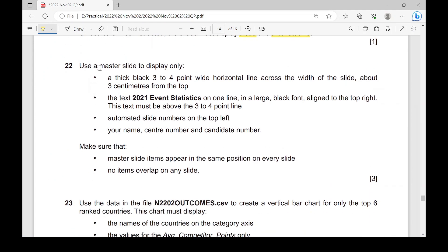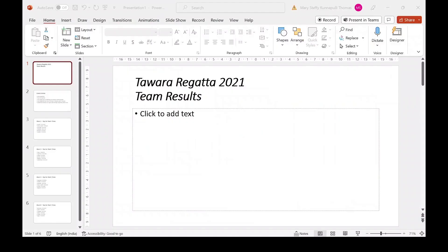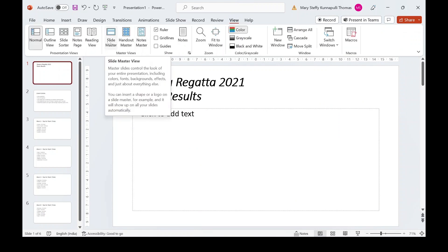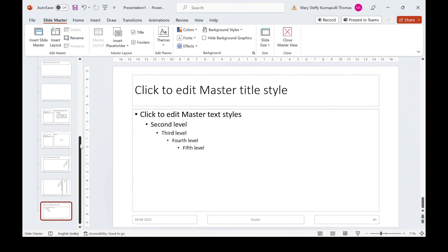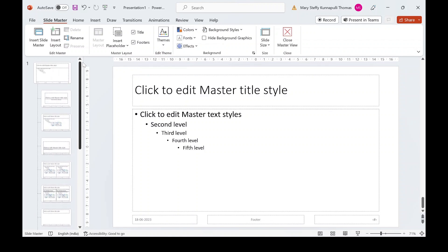Step 22: Use a master slide to add all the required features so that they get replicated to all the other slides. We add these elements once on the master slide so they appear on every slide. To get to the master slide, go to the View tab and click on Slide Master. Always edit the first slide in the master so it appears on all slides.